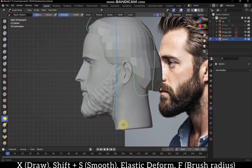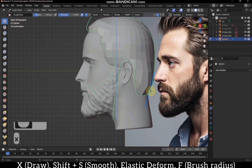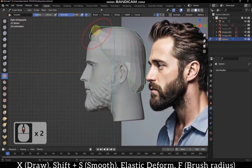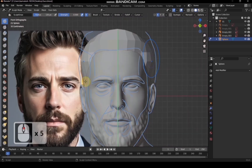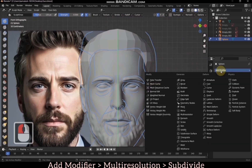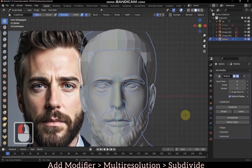If you need help, feel free to message here. Many students have sculpted their own characters and shared them with me. After fitting the hair, let's increase the resolution using the multi-resolution modifier and click subdivide twice to make finer details.